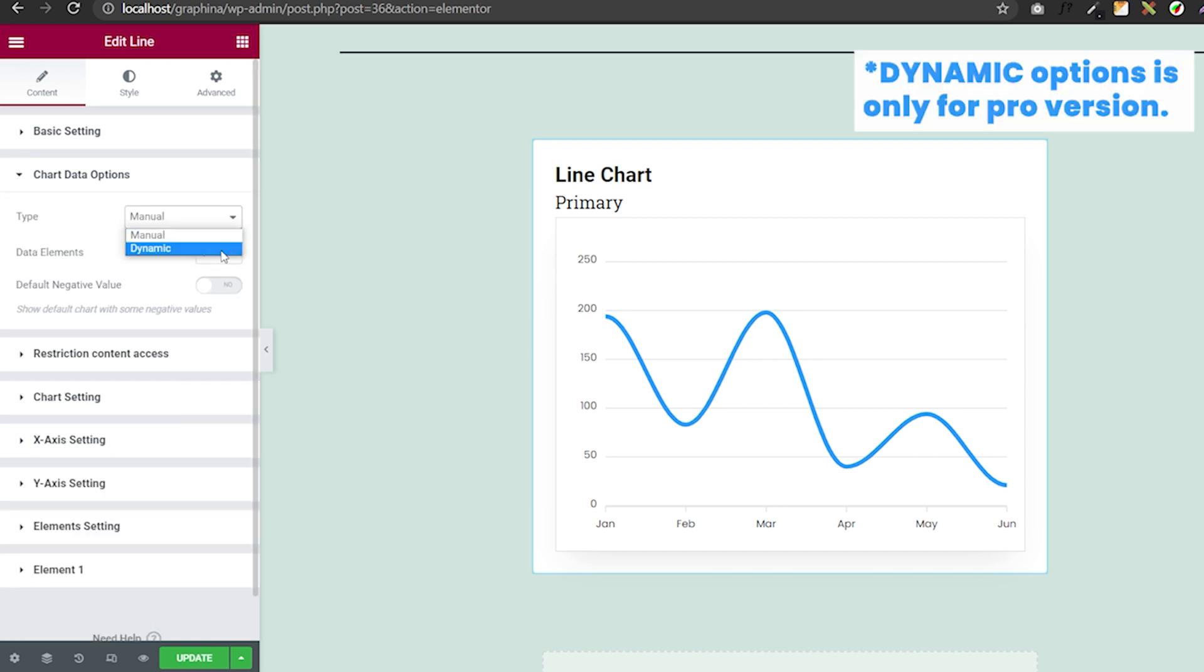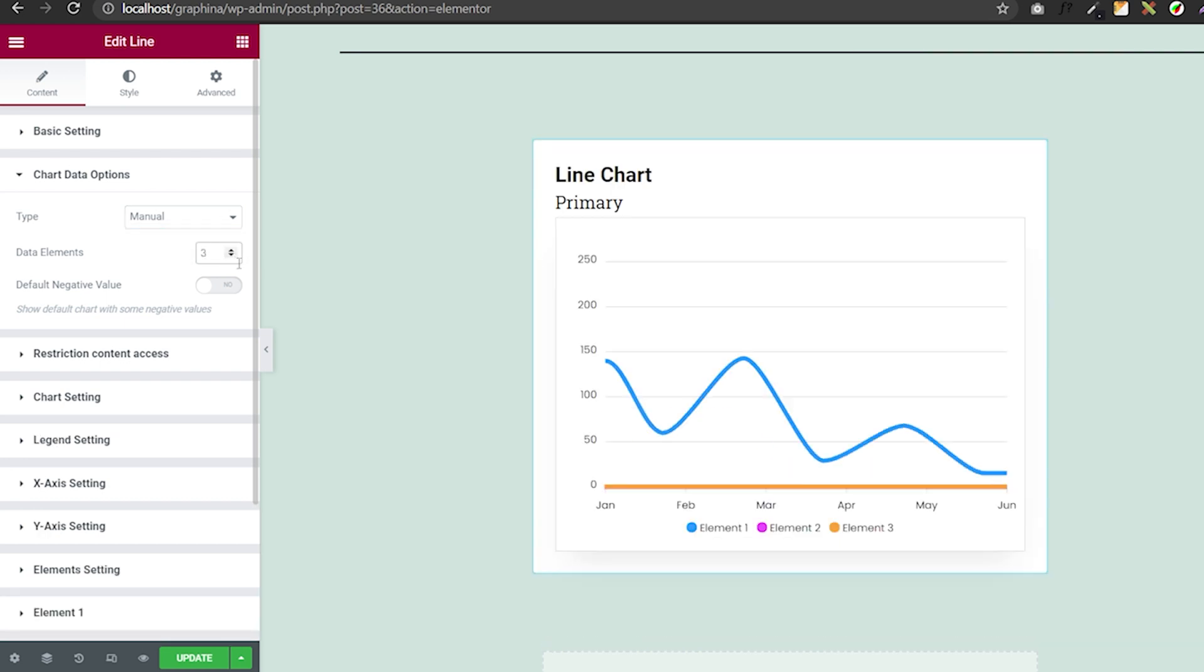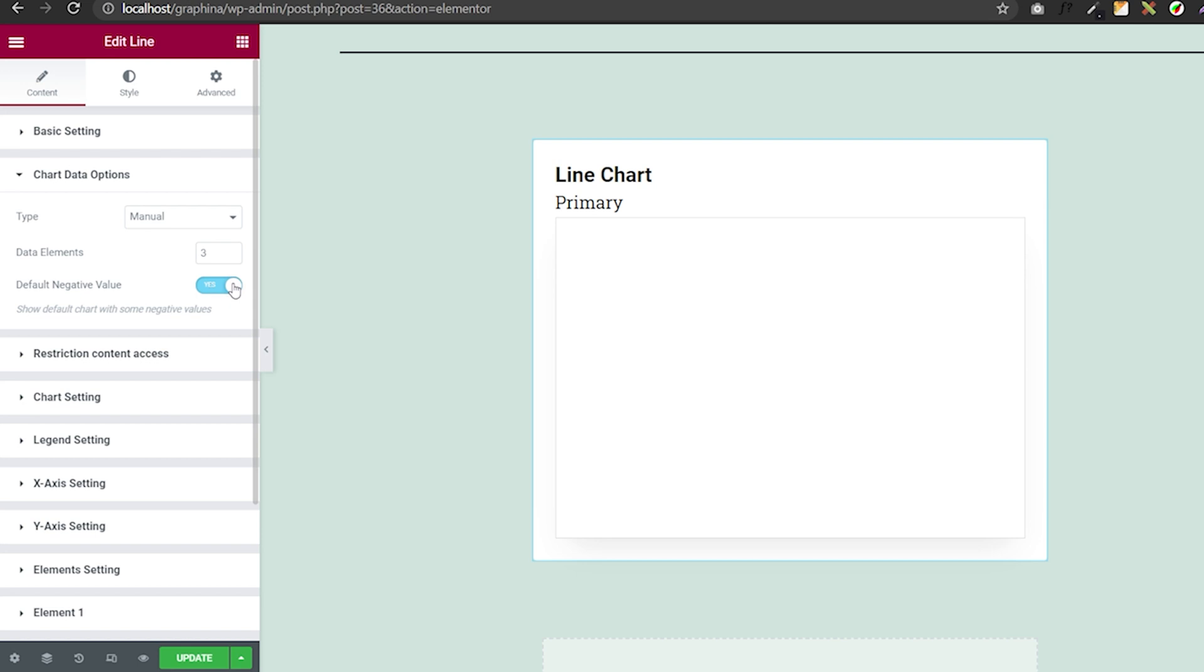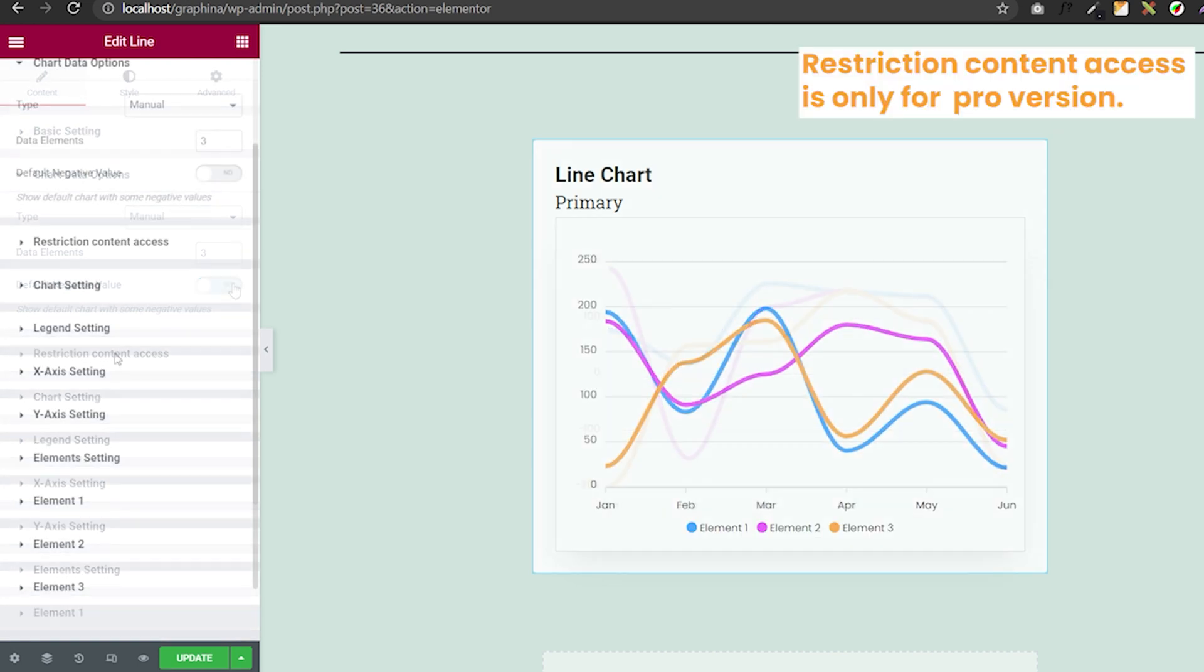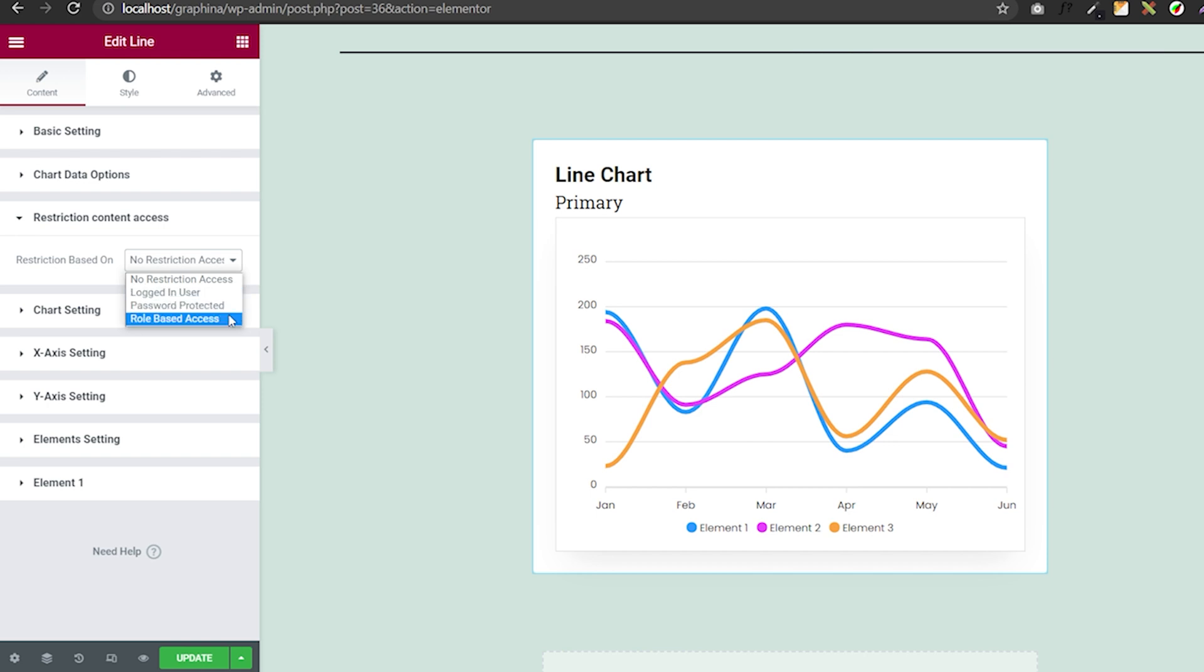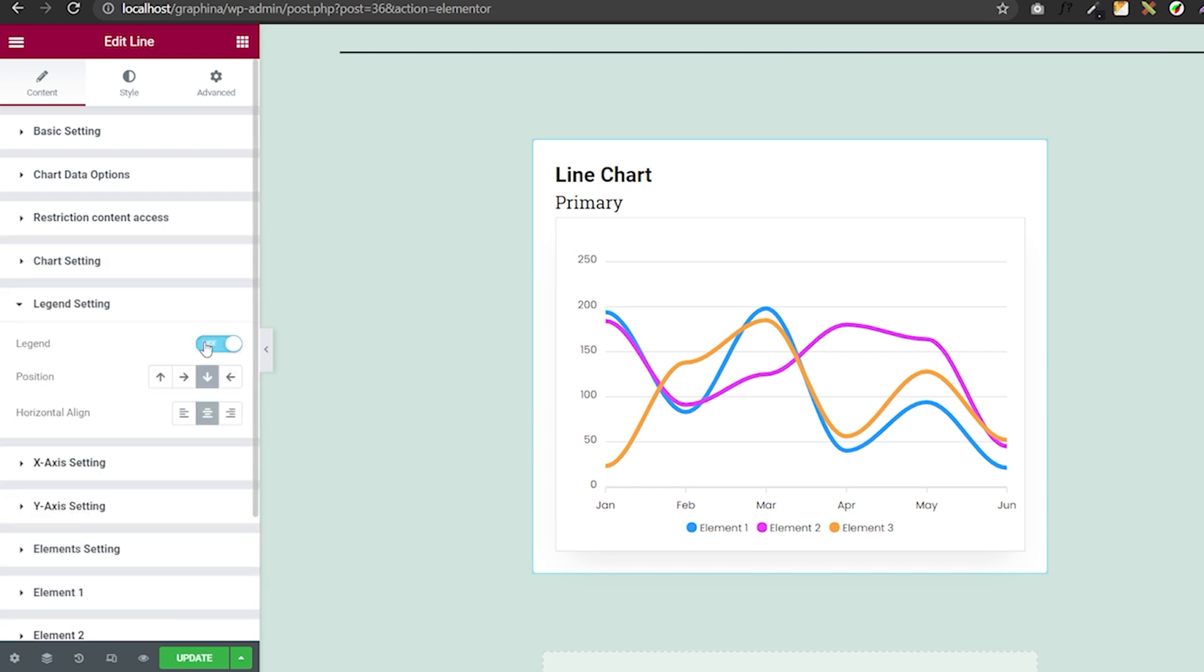In restricted content access, you can select the visibility to select users using the drop-down box. In the legend settings, you can align and position your legend as well.